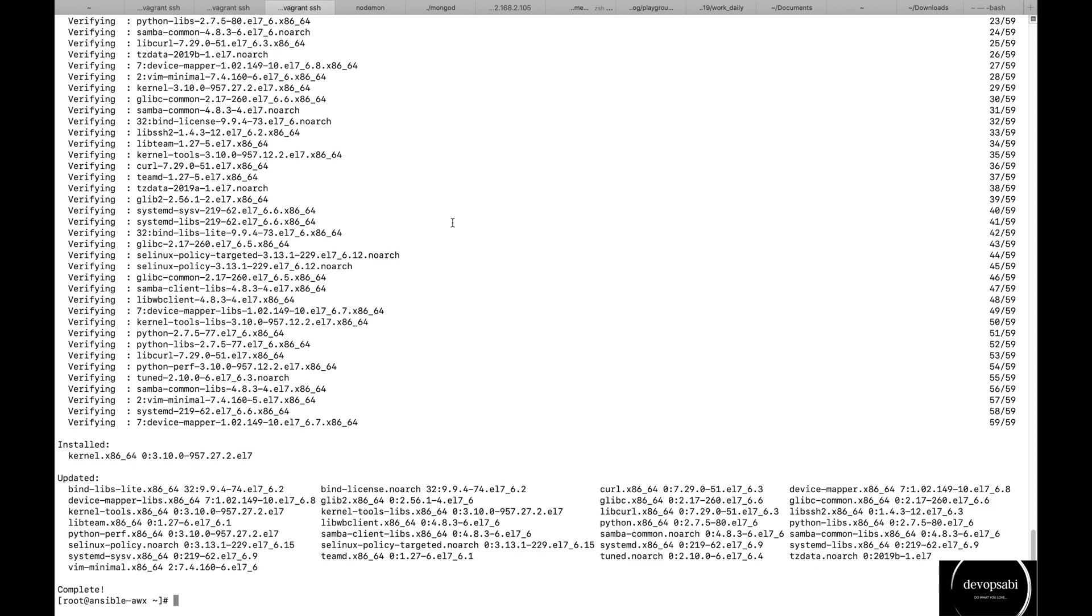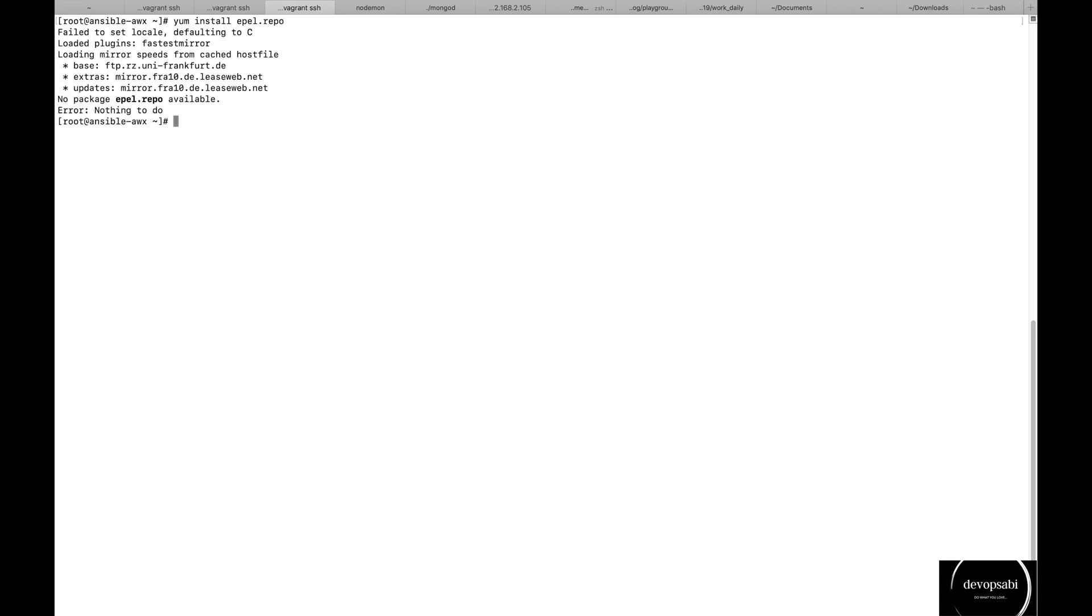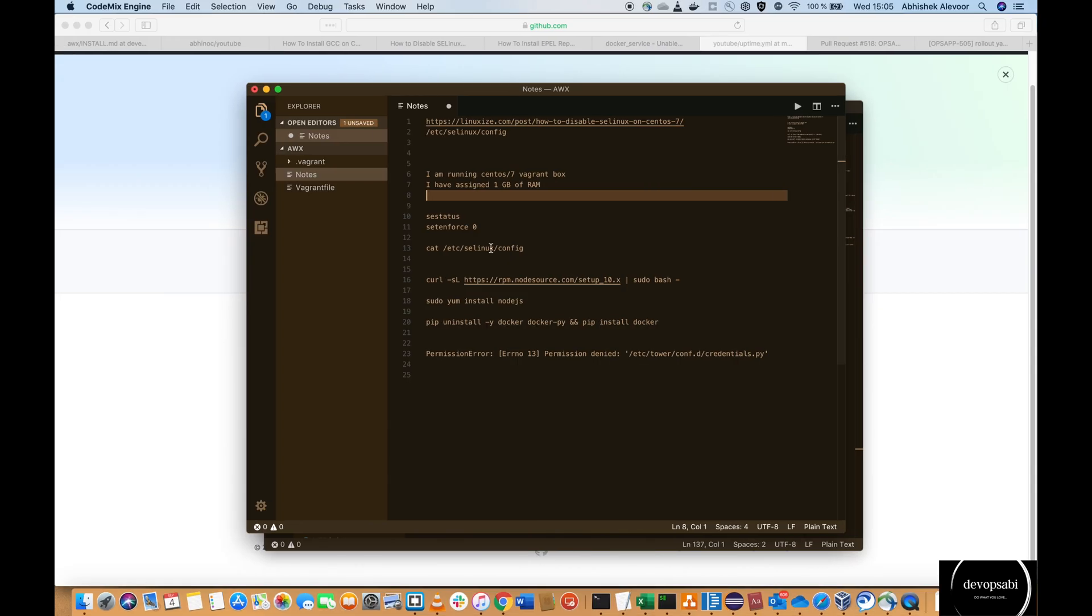Now I will have to install the EPEL repo because we will have to install the Python pip. You can see the prerequisites on the GitHub of AWX.